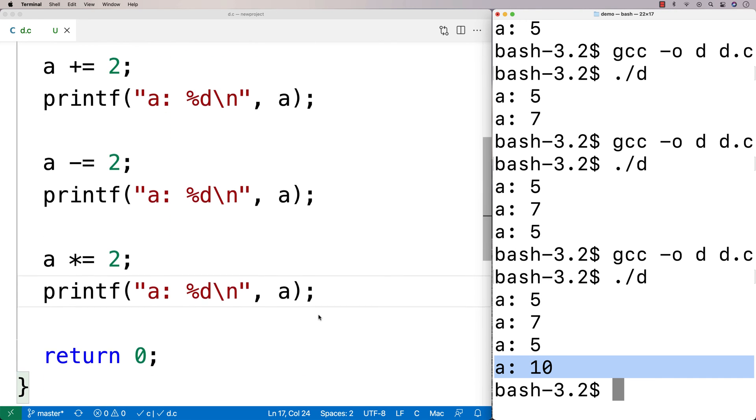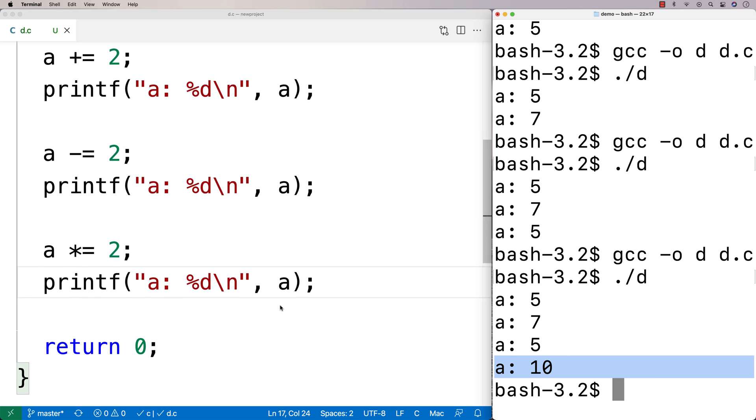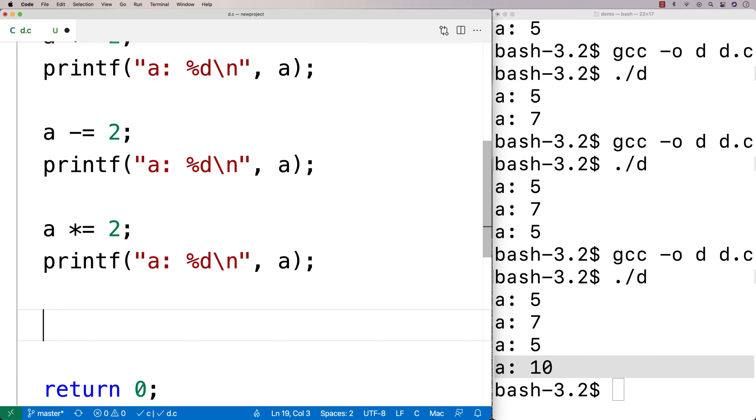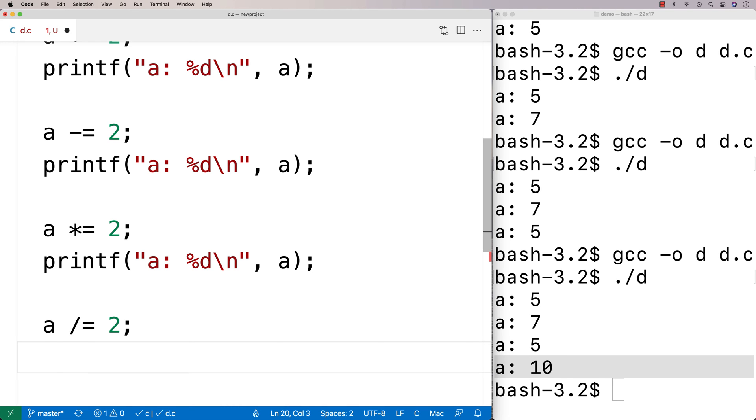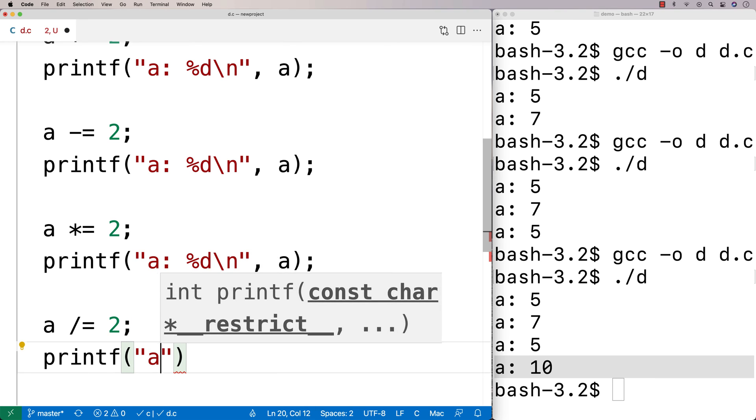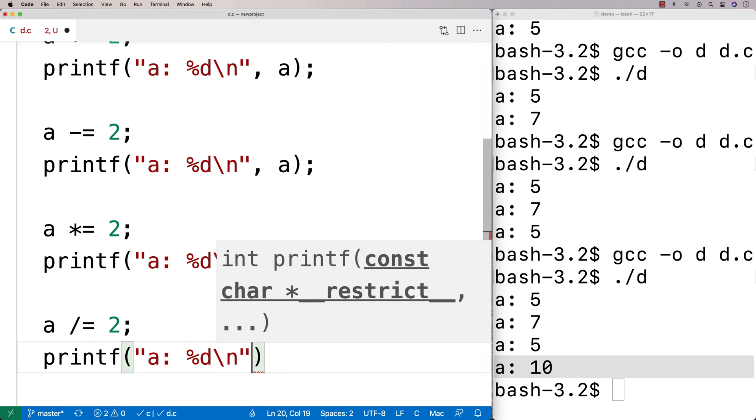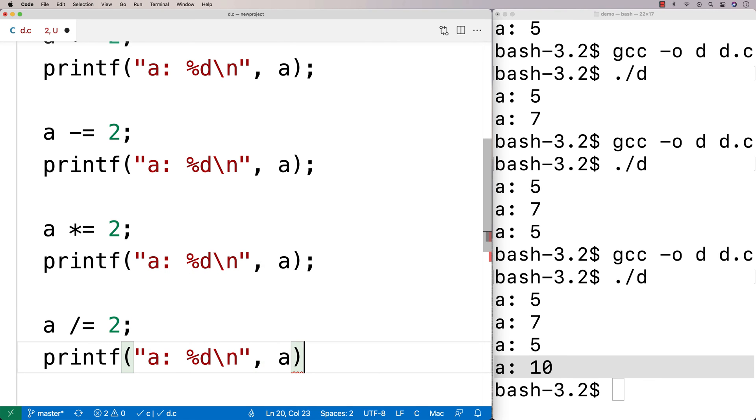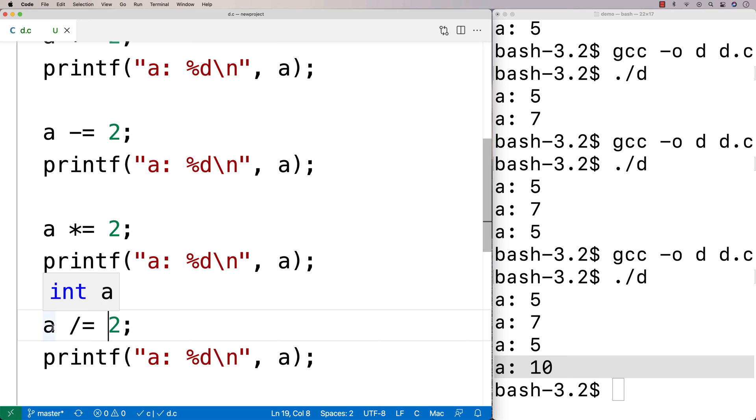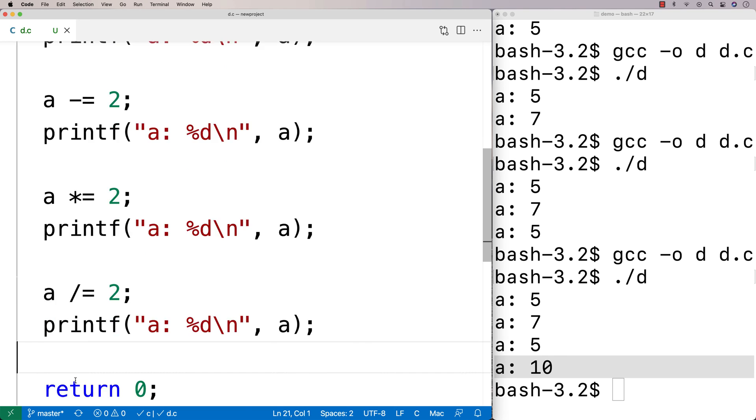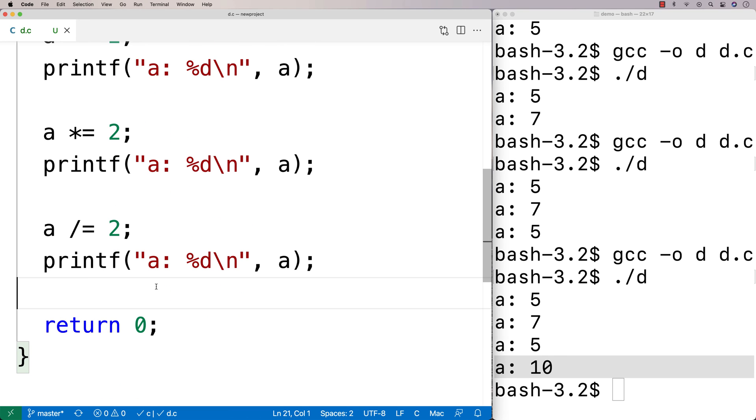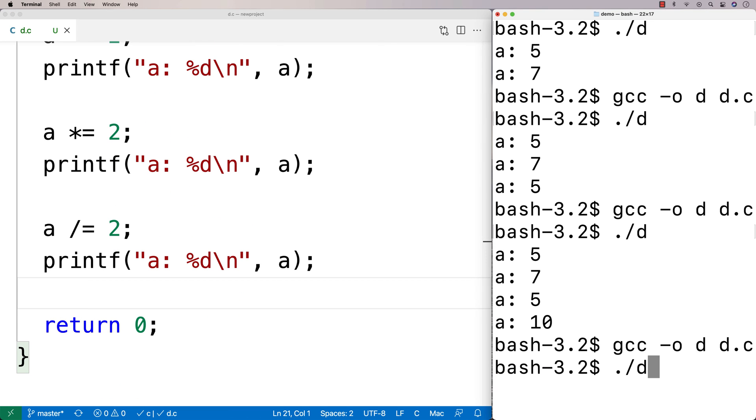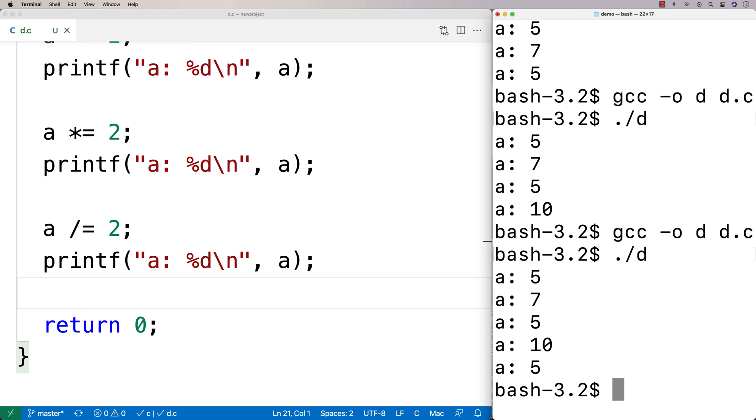Now there's also division and modulus operators too. So I could say a, and I could say here divide equals, and I'm going to say we'll go with 2. And if I do a printf here, might as well stick with our 2, right? And we'll say percent d slash n, a. And if I do divide a by 2 and assign the result to a, that's going to be 10 divided by 2. So a should be 5 after this. So we can run this here. And we get a is 5.